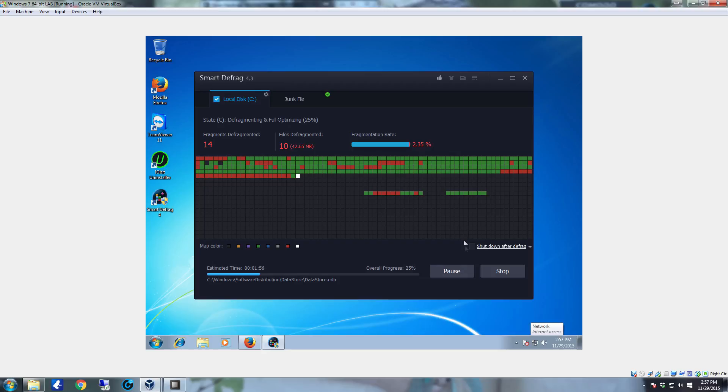You also have the option over here that you can tell it to shut the system down once the defrag completes. My system generally I don't want it shutting down immediately after so I don't bother selecting that. You can if you want to, it's entirely optional.